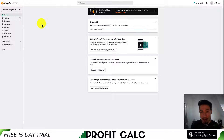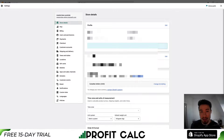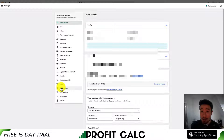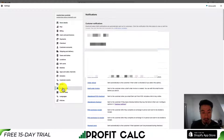From your Shopify dashboard, if you go to the bottom left, you'll hit the settings section. From there, you want to go down to notifications, as you can see where my mouse is hovering.